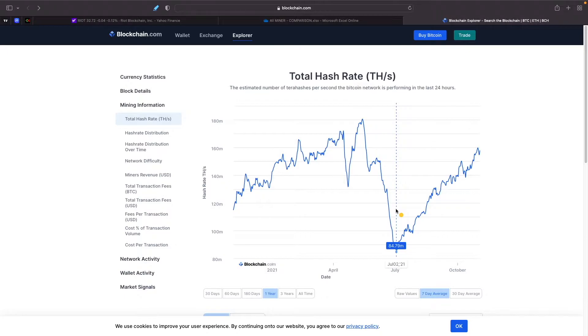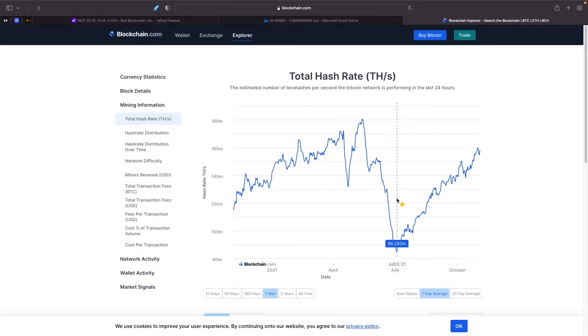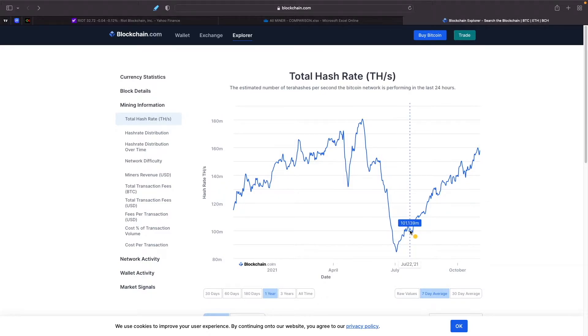Difficulty as well went down and you were able to mine more bitcoins than you would in the past. But ever since July 2nd the network hash rate has been increasing.